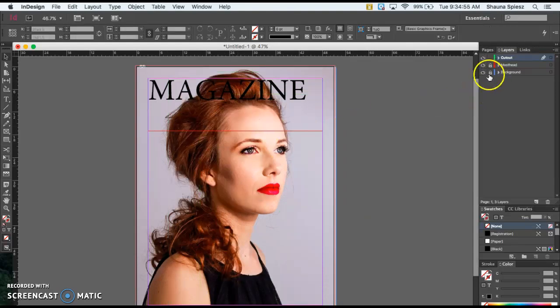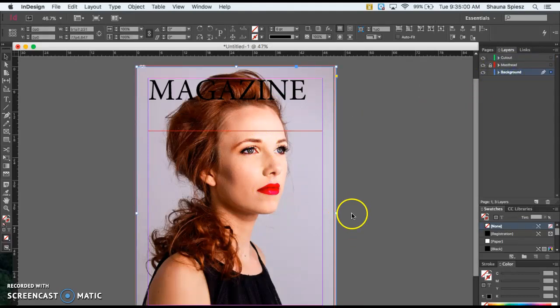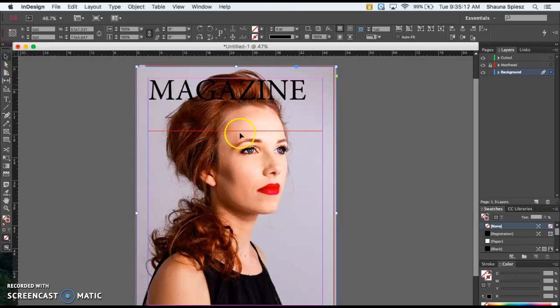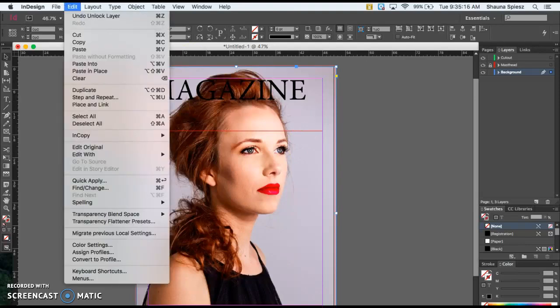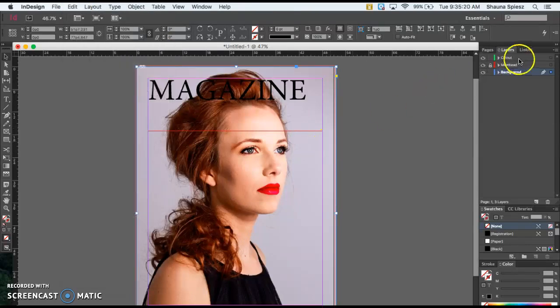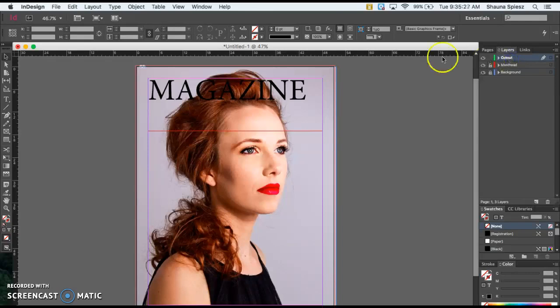So what you need to do is go back to your background layer. We're going to copy this and paste it to our top layer so those two are lined up perfectly. To do that, click on your background picture. Make sure you're using your selection tool and hit Command-C to copy, or you could go to Edit and Copy. Then lock that background layer and go back to your cutout layer, which should be on the very top.